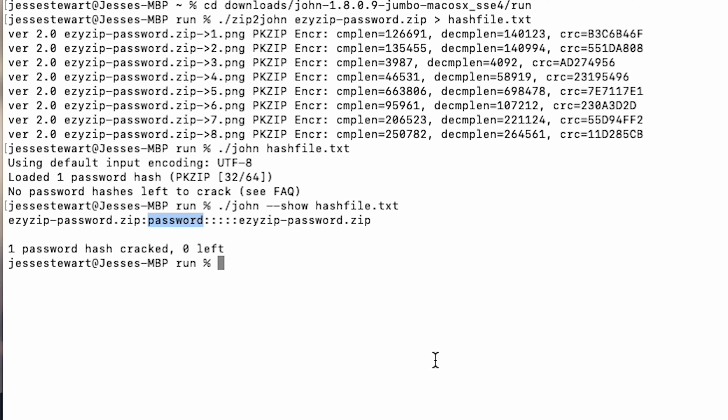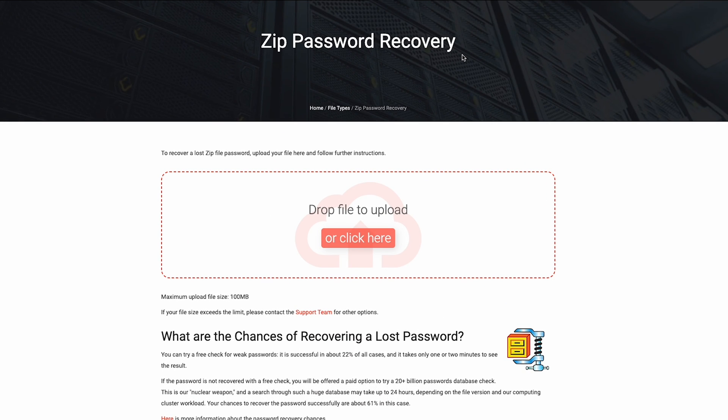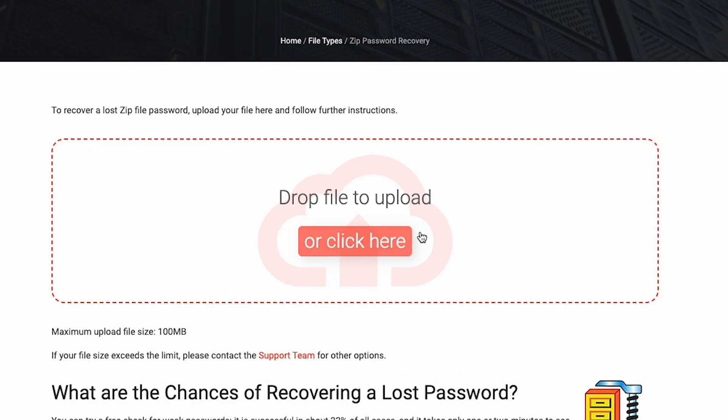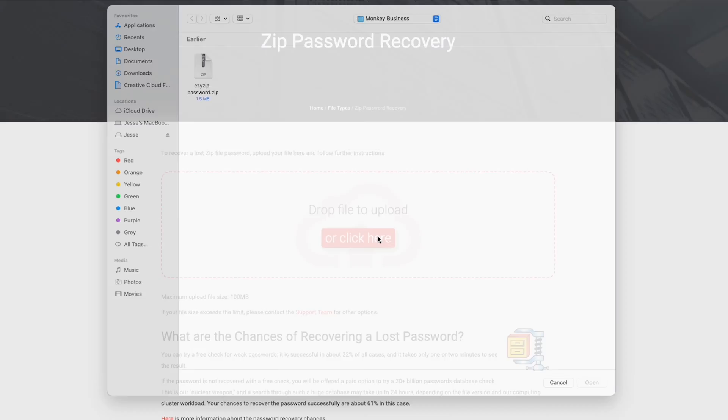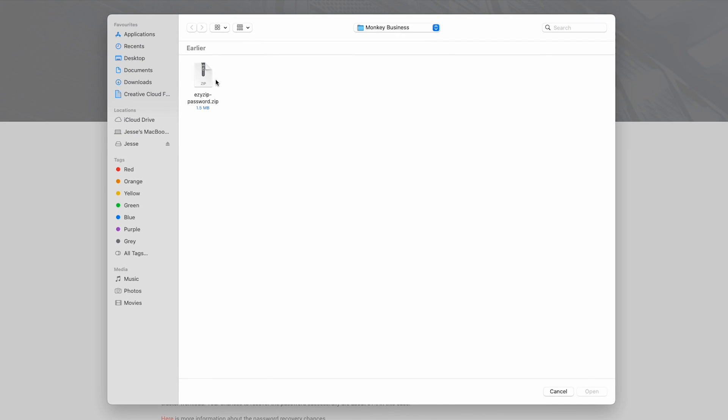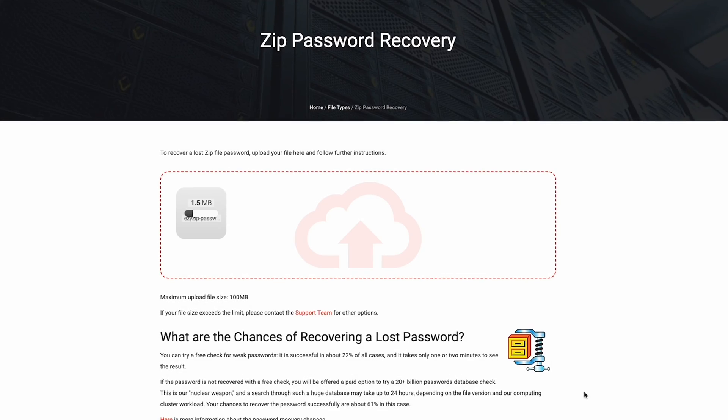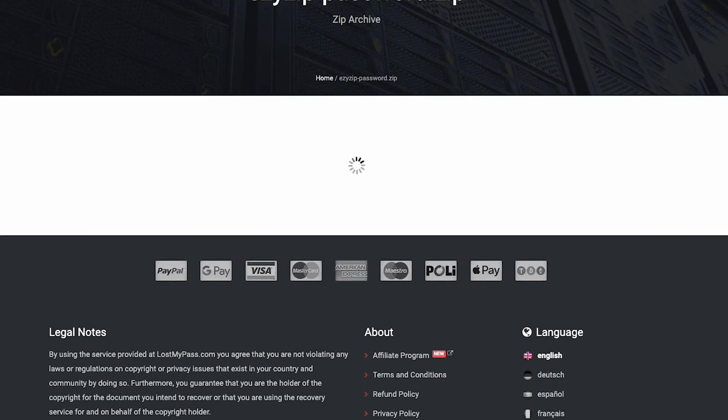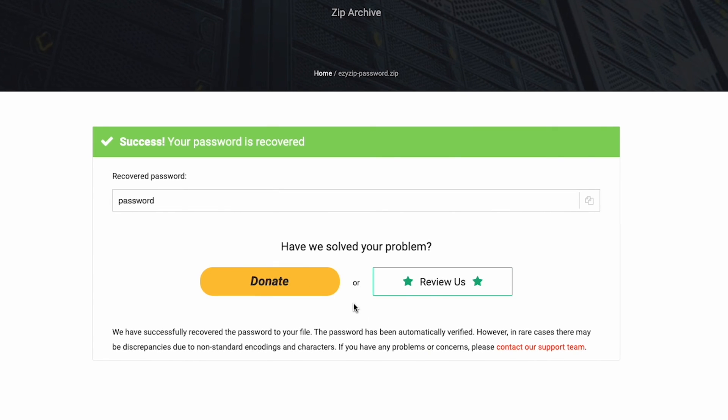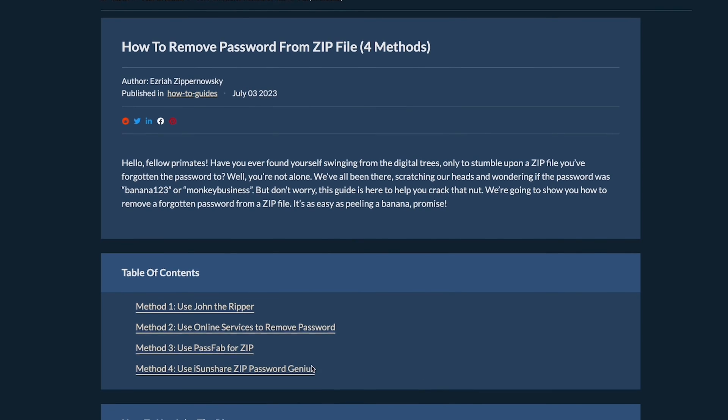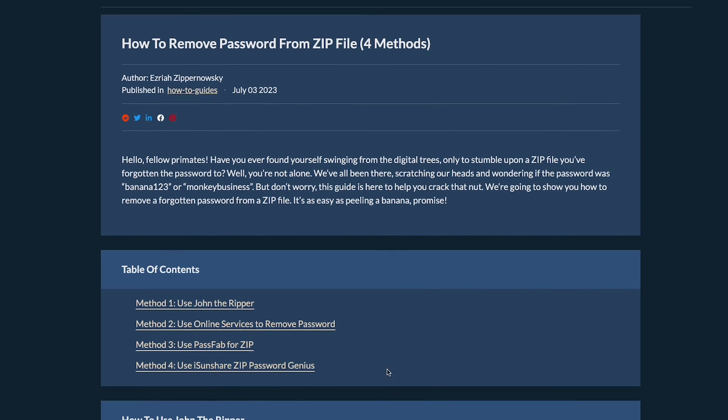But there's more than one way to peel a banana. Let's use an online service. Use the link in the description to navigate to the home page, then open the file selector and select your zip file. It will take a moment to load and then you're done, easy as peeling a banana. Make sure to check out our article for additional methods too.